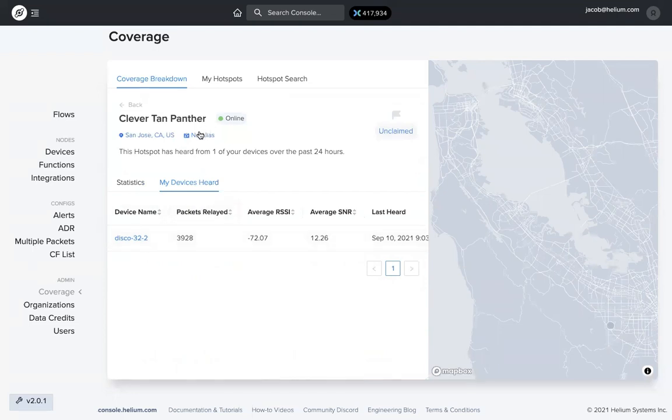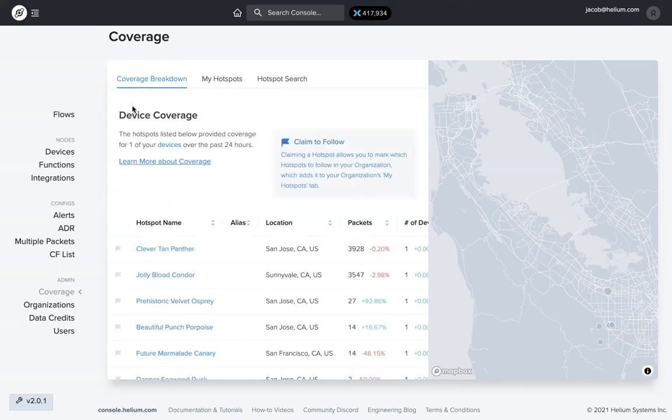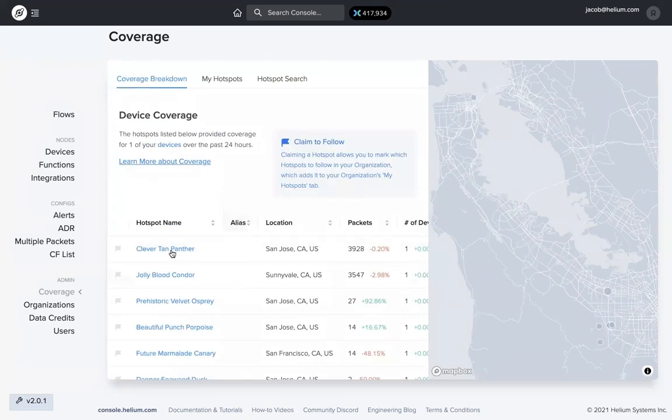It also can show you which one of your devices that specific hotspot heard. Now, one thing I talked about, the alias right here. If we go back to the coverage breakdown, alias, none of these hotspots on the list have an alias as of right now.